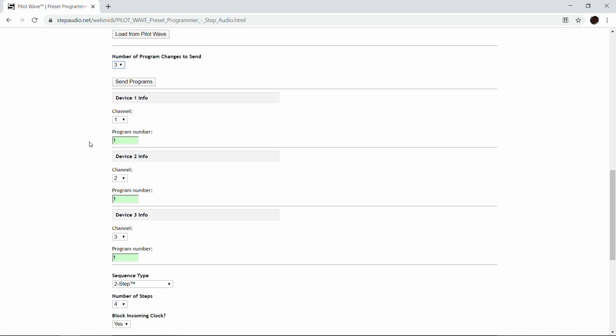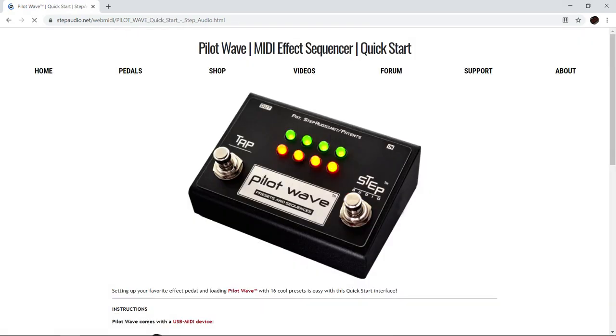No matter which pedal you use, it's a good idea to create a baseline preset to call up using one of these program changes, so your pedal sounds pretty close to where you want it for the sequence. We have baseline presets set up for each of the three pedals — the Hedra, the Riverside, and the Wombtone. We're using the baseline presets available on stepaudio.net at the Quick Start page for PilotWave.